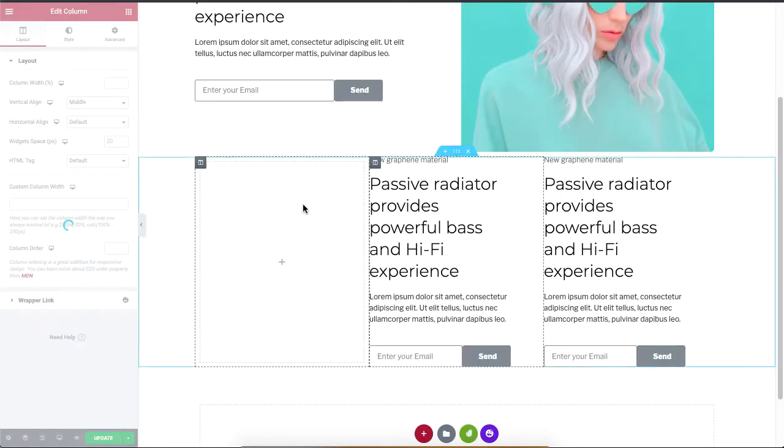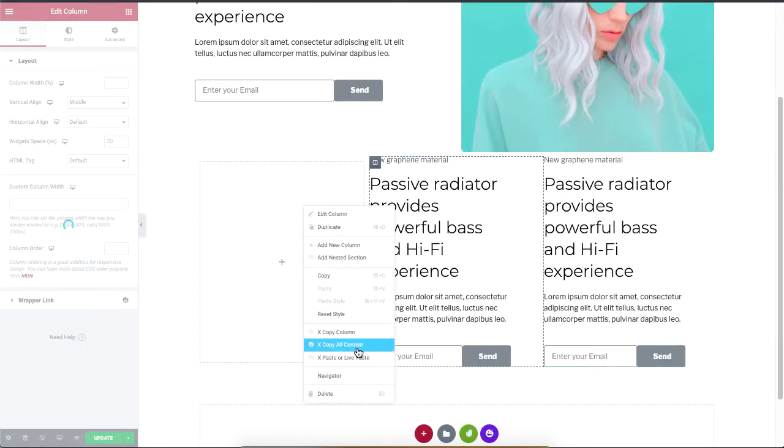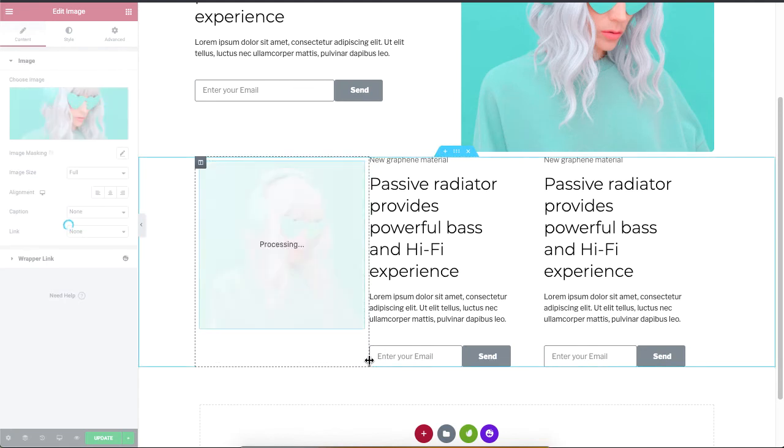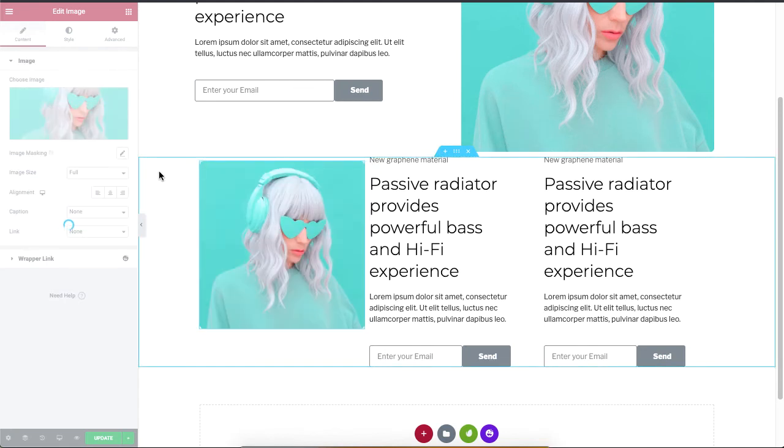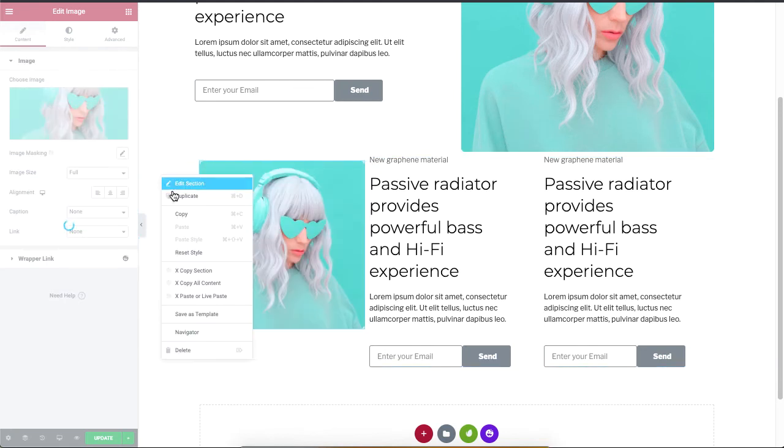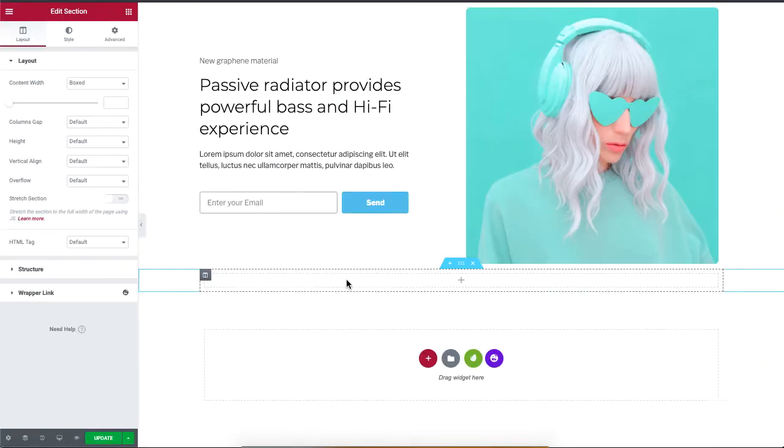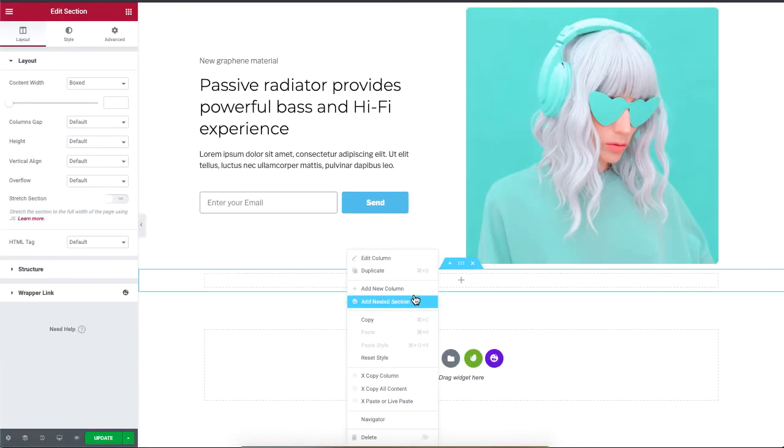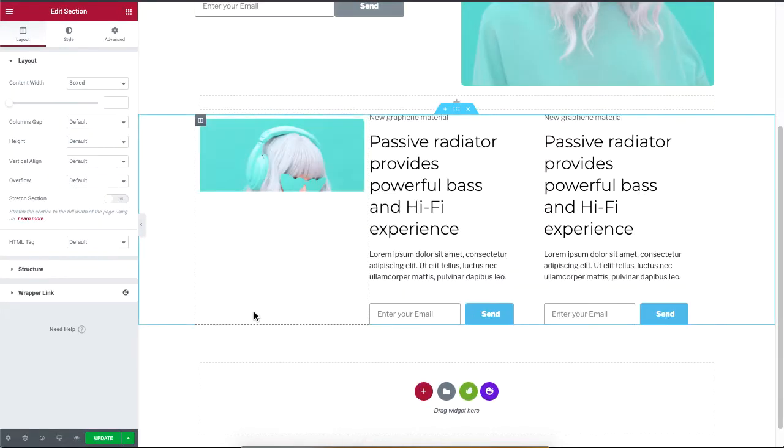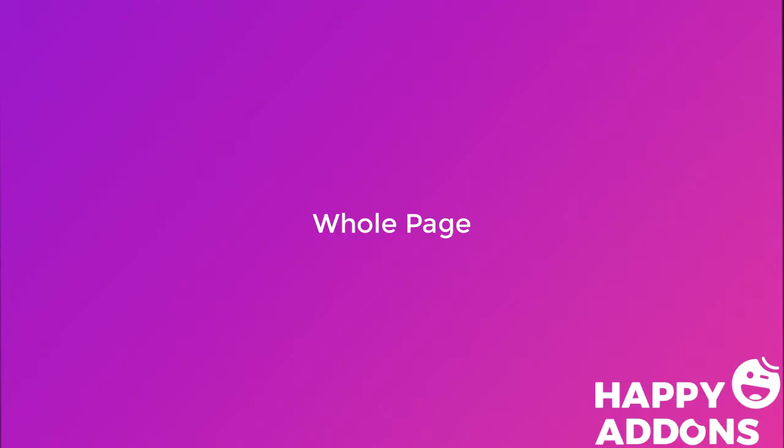Again, you can copy this section you made and live paste it to the other site. It's really that simple to speed up your WordPress design. You can also copy an entire page to another site.